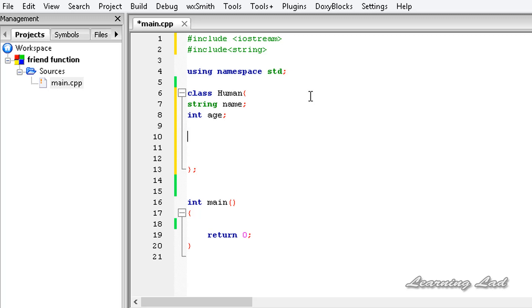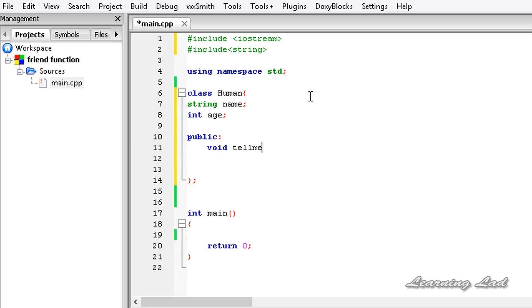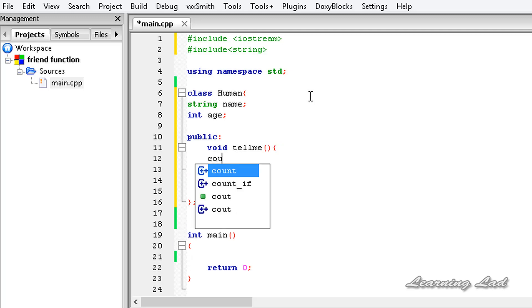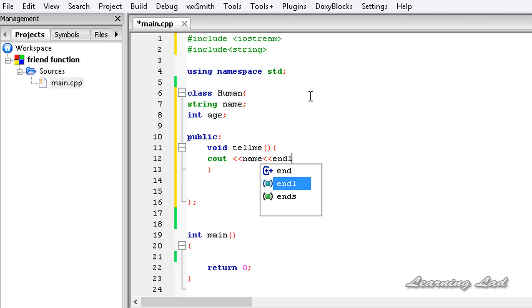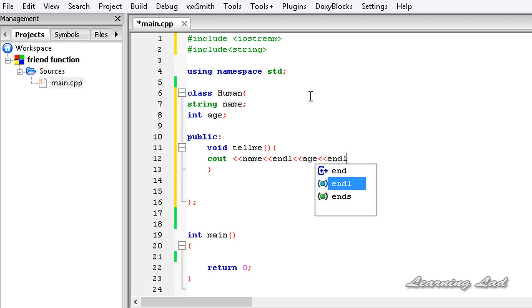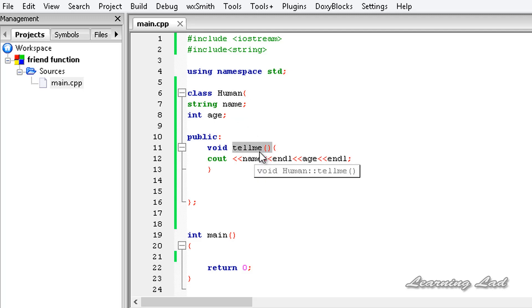Next we define a public access specifier, and inside it a function — let's call it void tellMe. This function is going to display the values of name and age using cout. We all know that the private properties of this class are available to the method tellMe because tellMe is a member of this class.